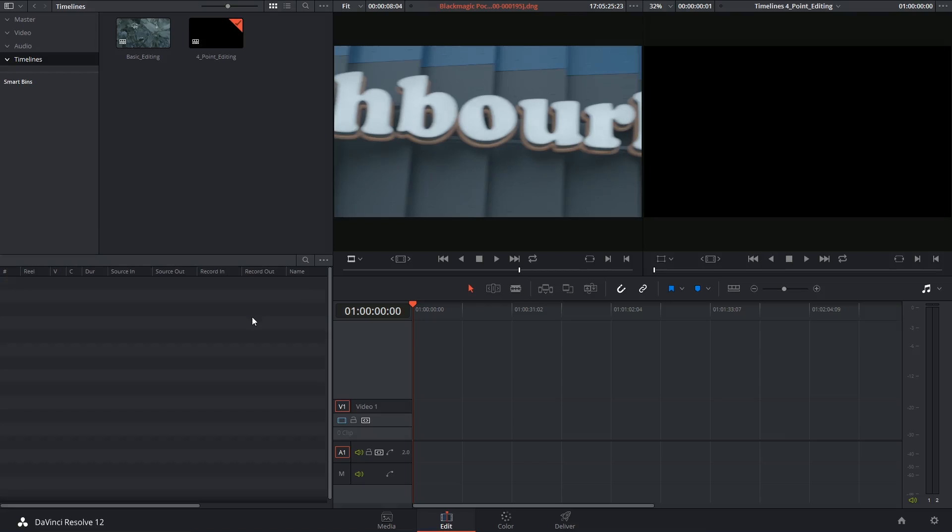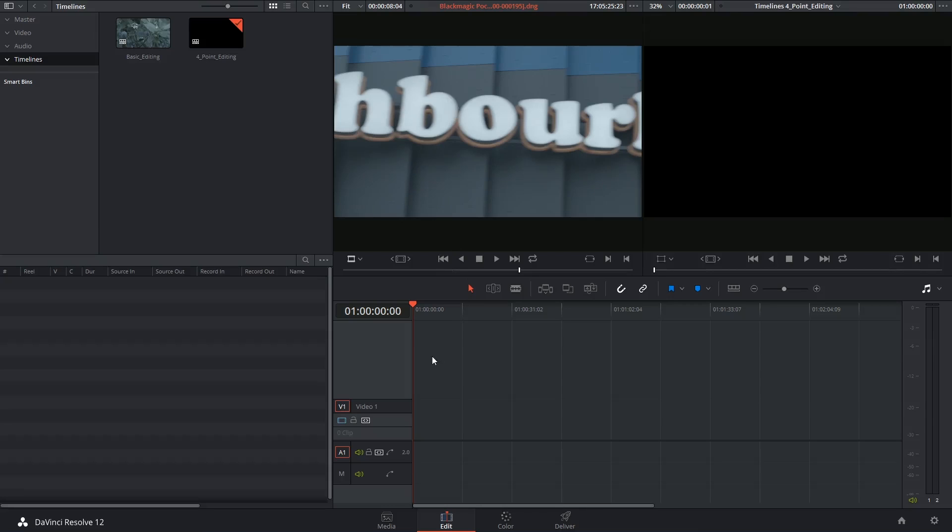We found out that three-point editing is when you use any three in and out points to establish either a duration of your source or a duration of the timeline in order to lay down a clip. So four-point editing just implies an additional point.